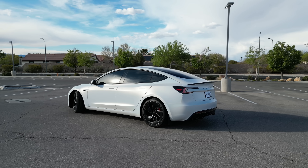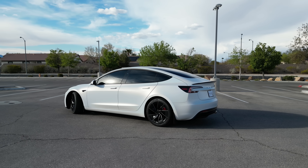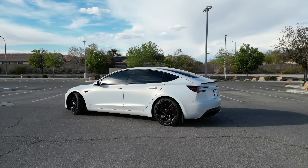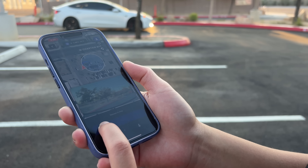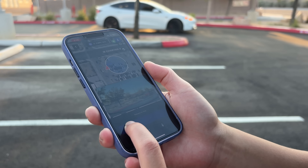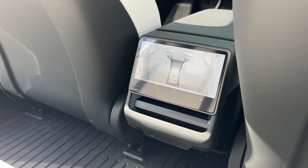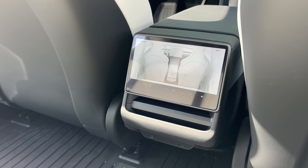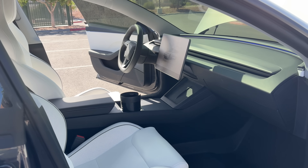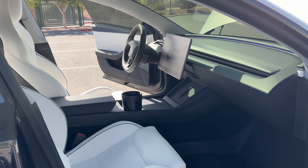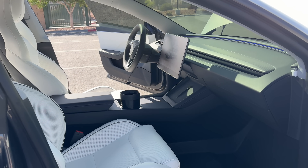One of the most convenient things about owning a Tesla is being able to control it through the Tesla app. There's a lot of really cool things that you can do from the app. It's not too complicated, but I wanted to make this walkthrough video for new owners or potential new owners to just kind of know what to expect.